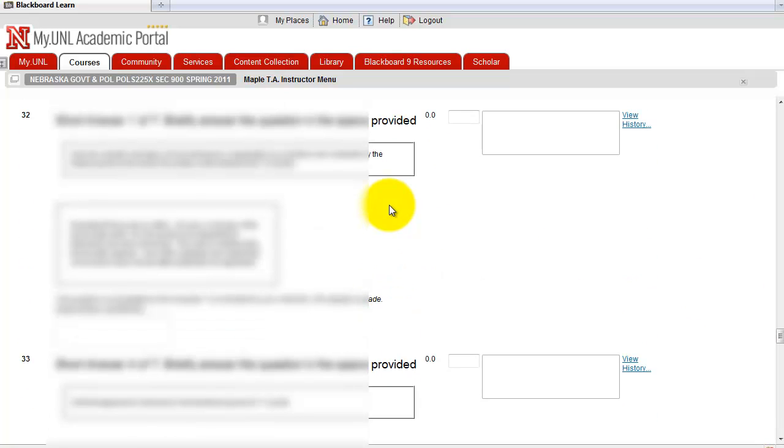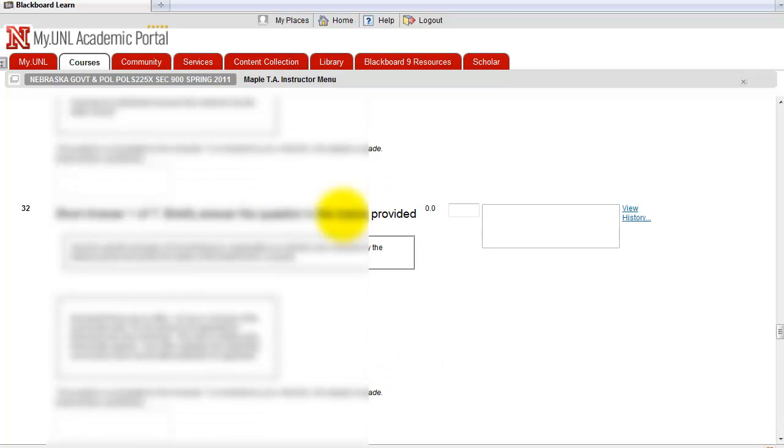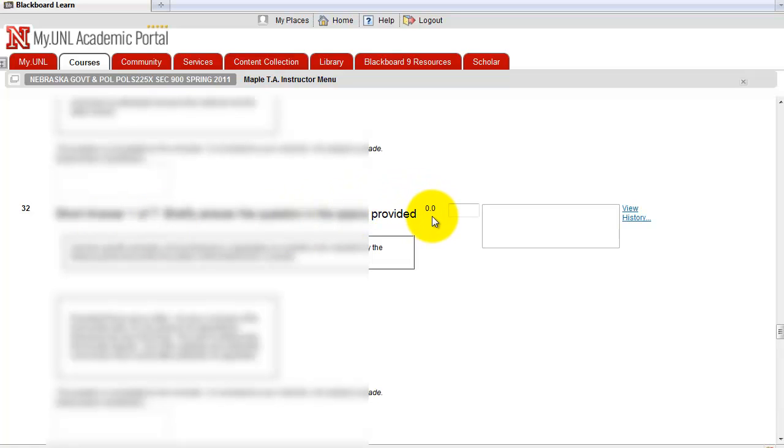As I was saying, short answer or essay questions are not going to be graded automatically. So you're going to have to grade them manually. The points are not assigned to these questions yet.